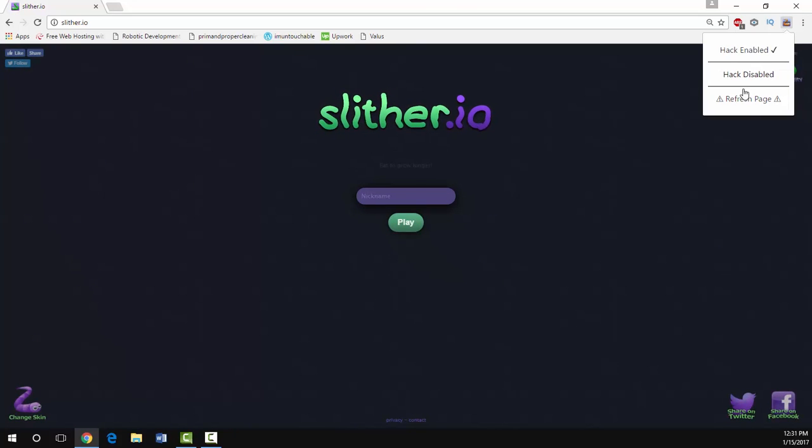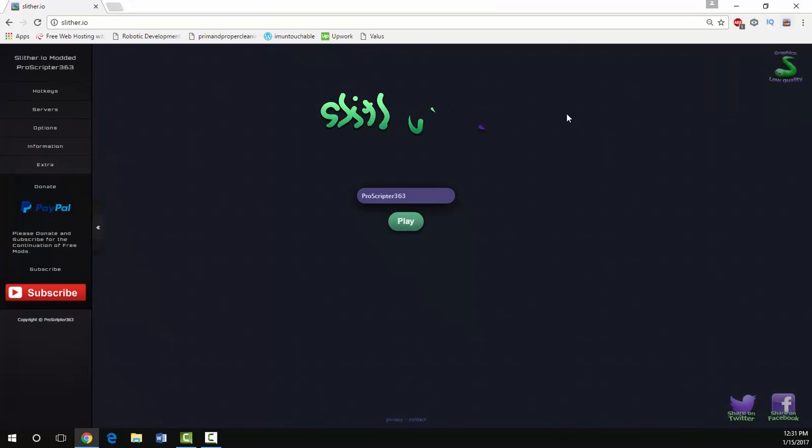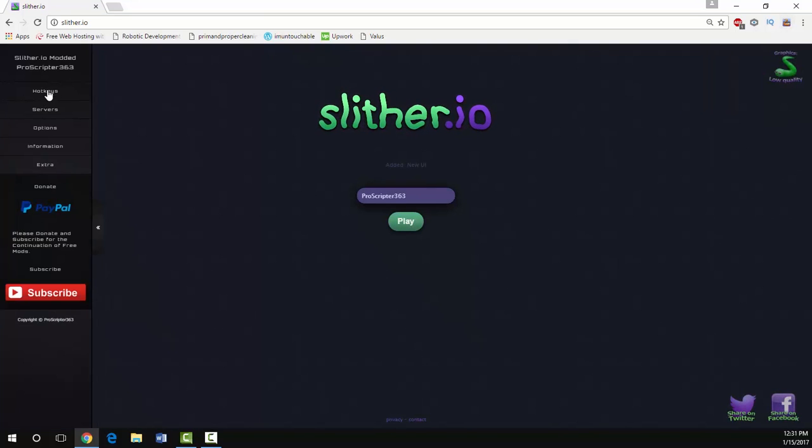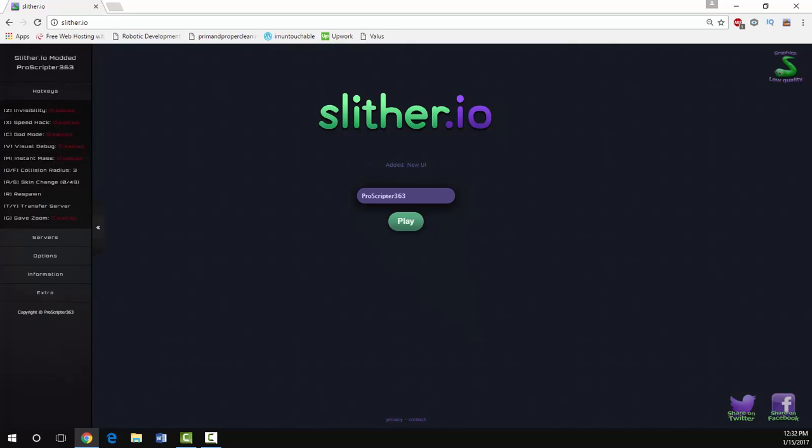As you can see there's a new user interface. If you want to disable it you can refresh the page again and it's completely gone. Hack enabled again and refresh the page. Off the bat you can see this is a completely new interface.